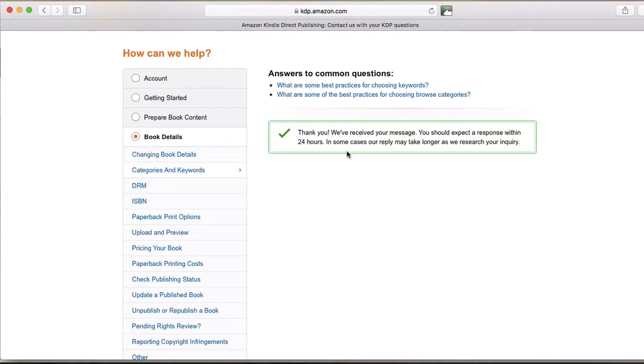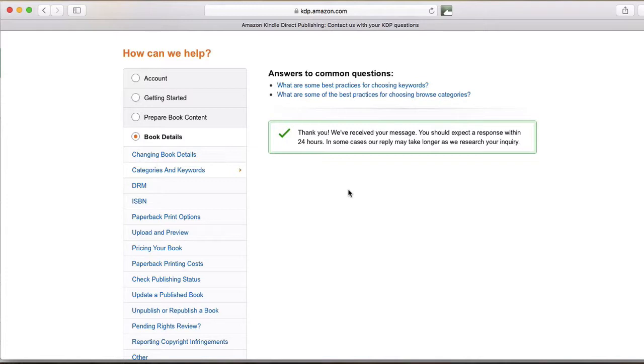And then, of course, you'll be able to see it on your book as well. And that's how you communicate with KDP on changing your categories.